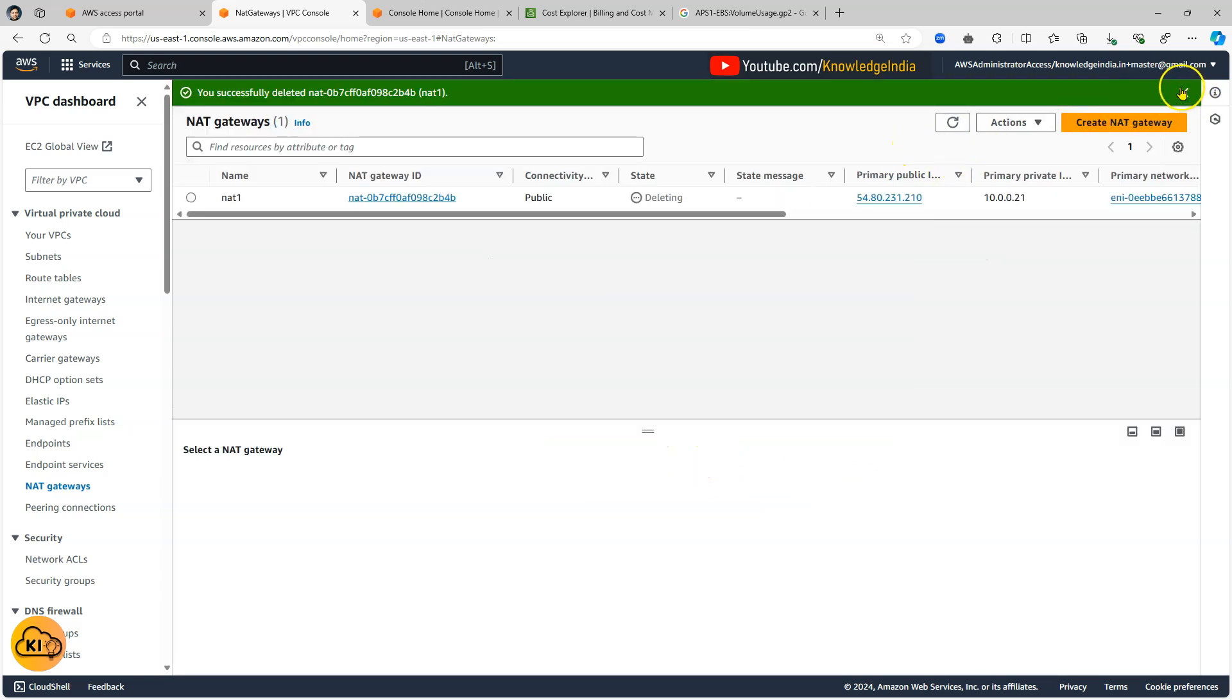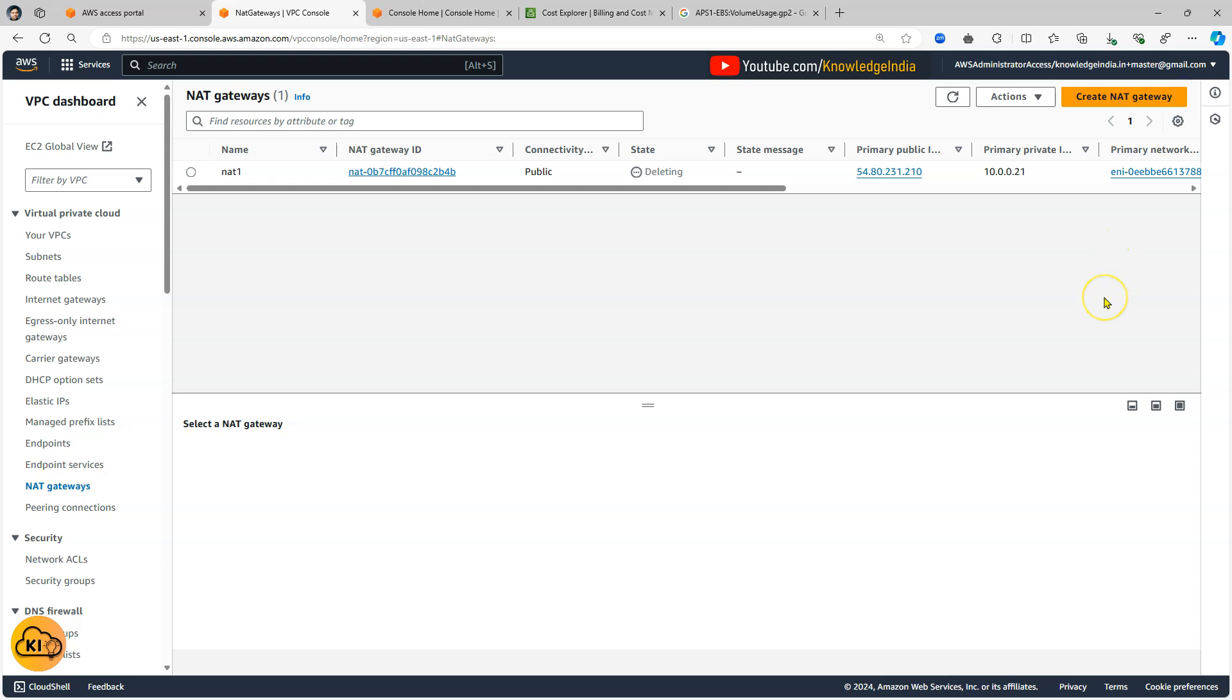So it would be gone. I hope you learned something from this video. Please go ahead and try out AWS Cost Explorer.